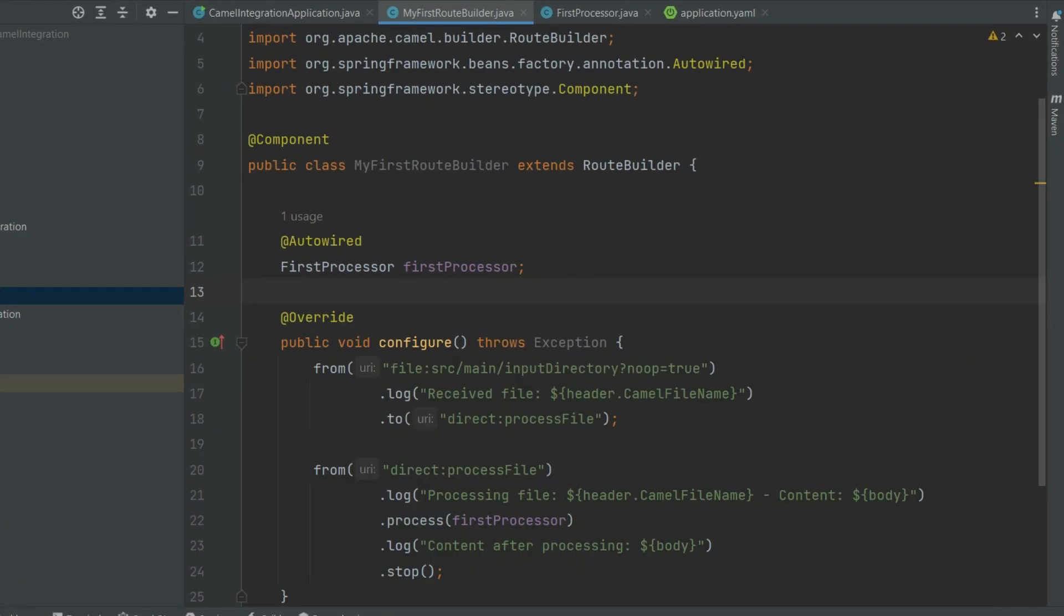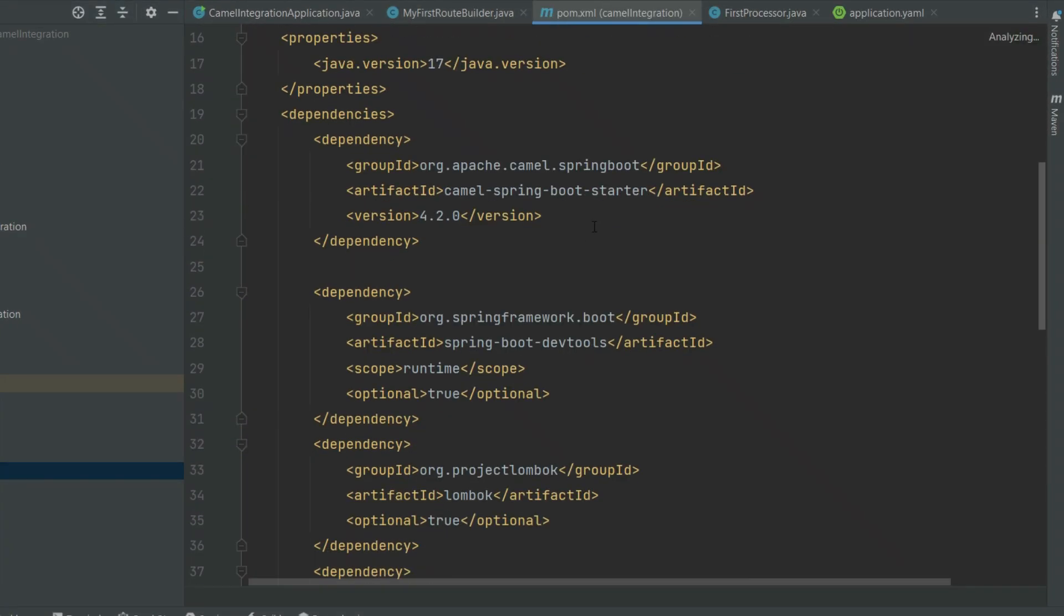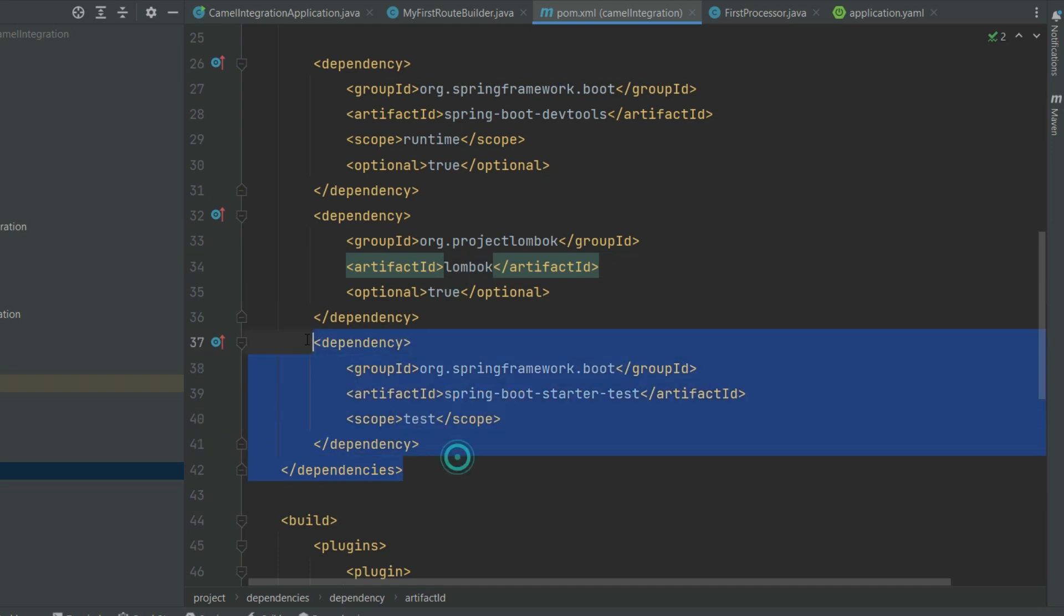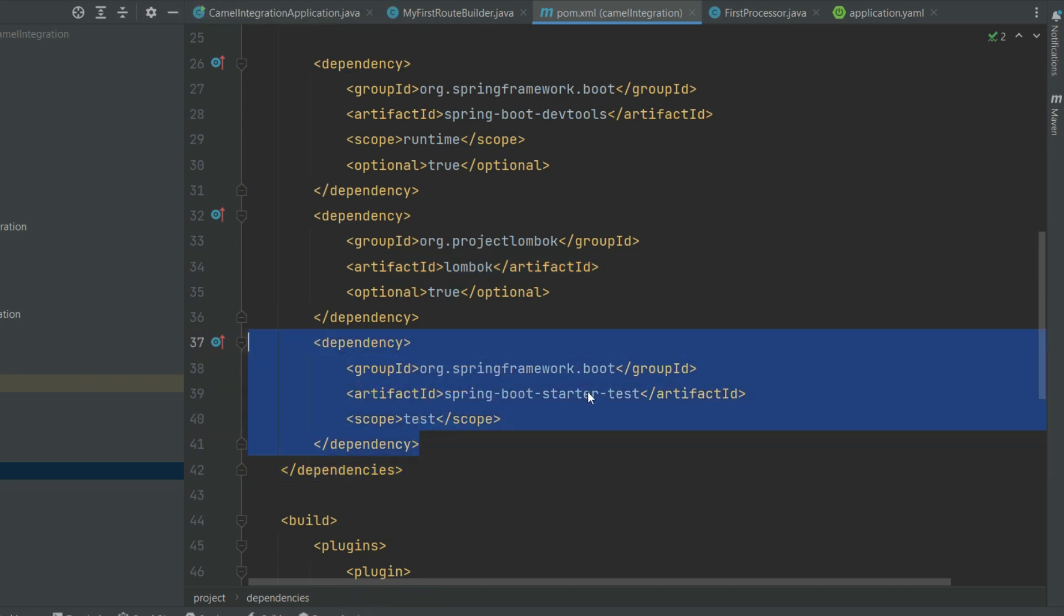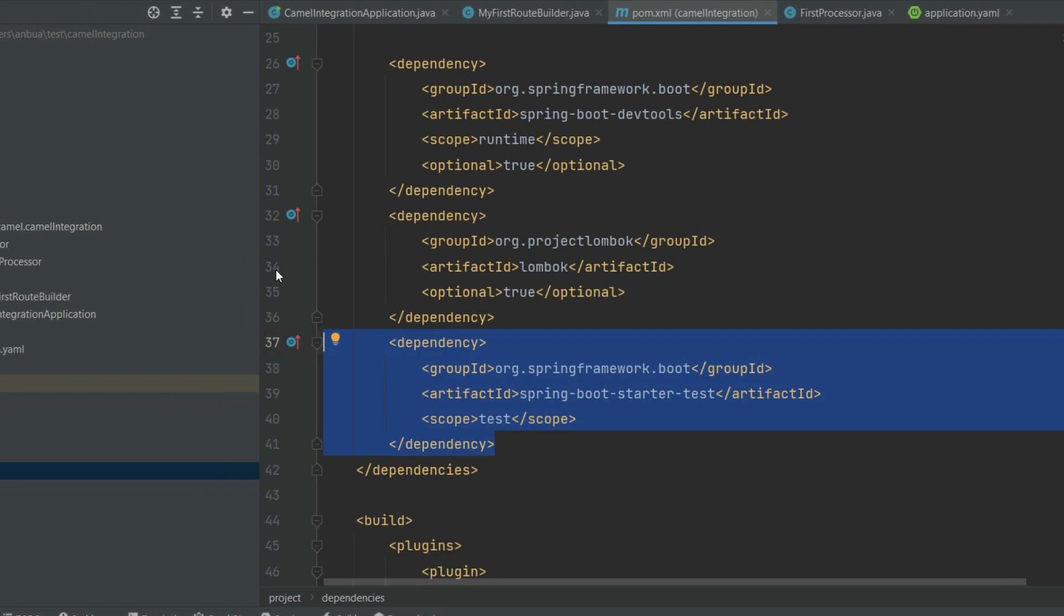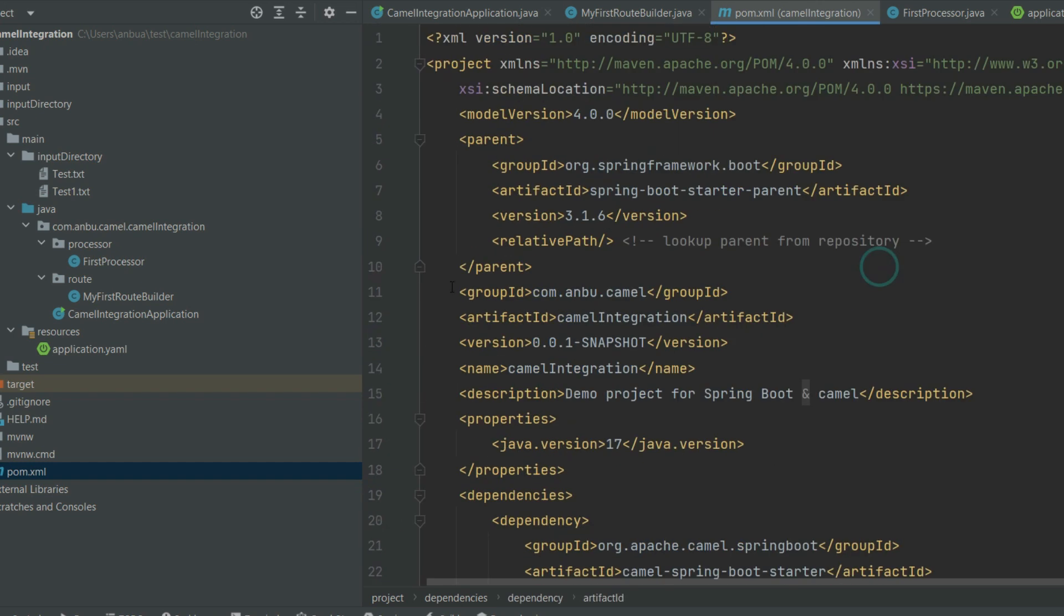If you look at the POM, it is having the DevTools, Camel Spring Boot Starter, and Lombok and the test cases. So I'll also be explaining how we can include the Camel test to test your routes and everything.